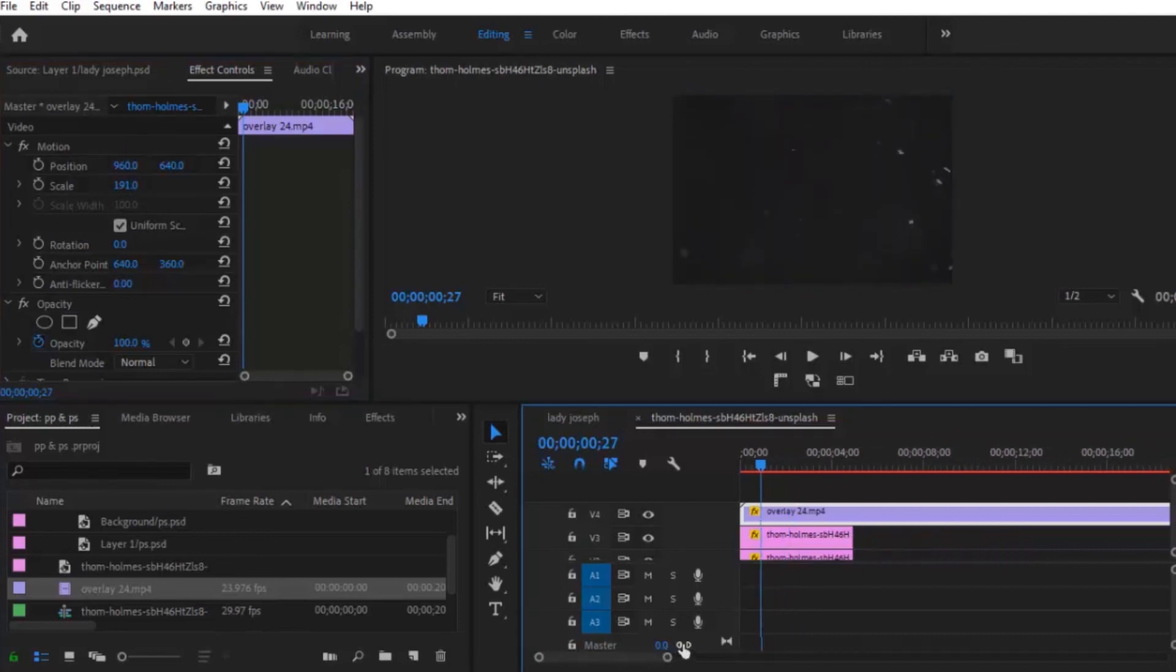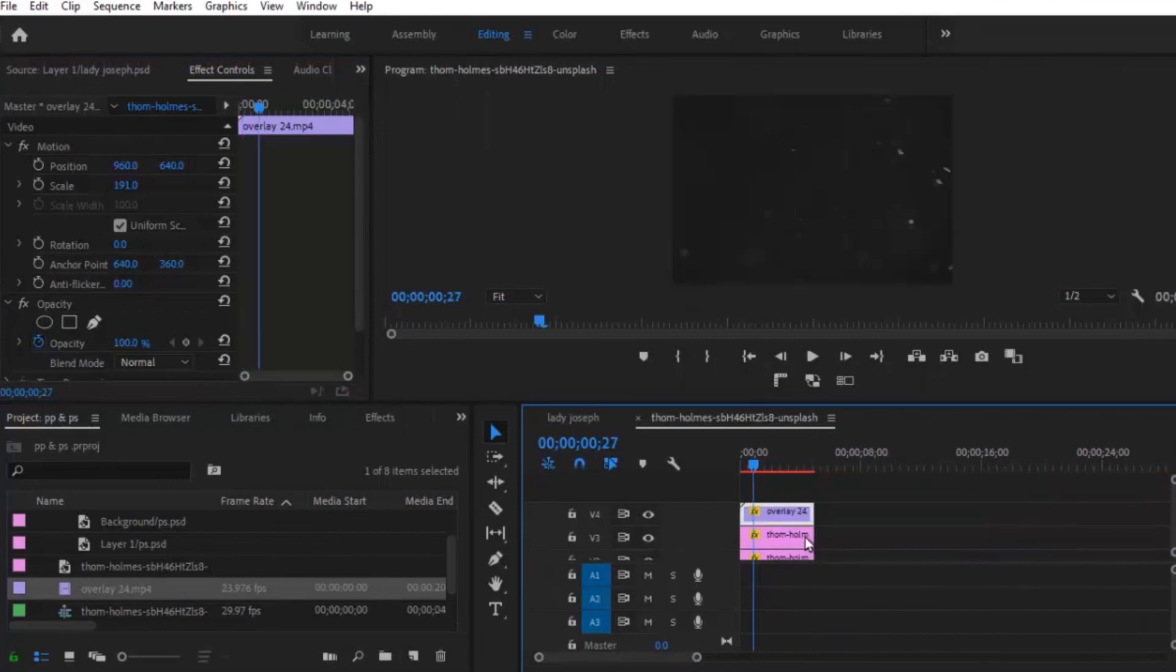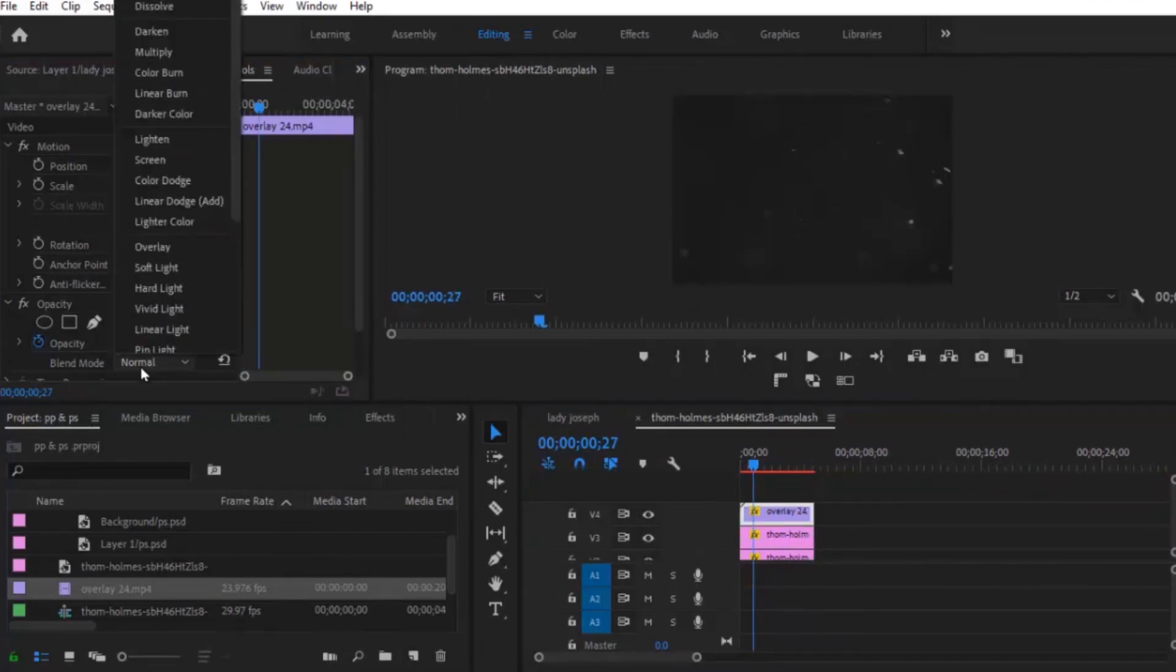Adjust the length to meet up with the length of the layers and change the blend mode in your effects control tab to Screen.